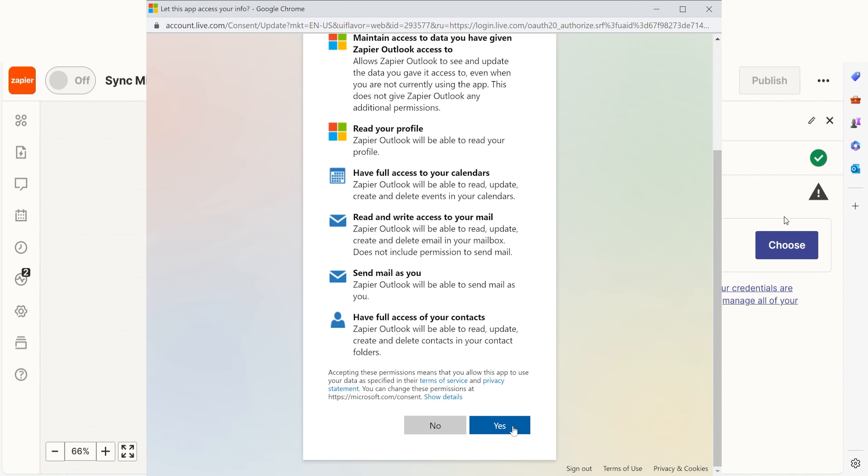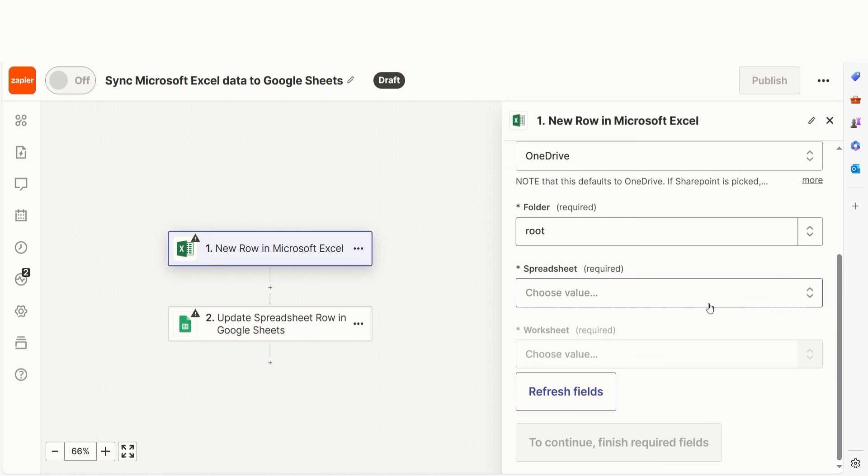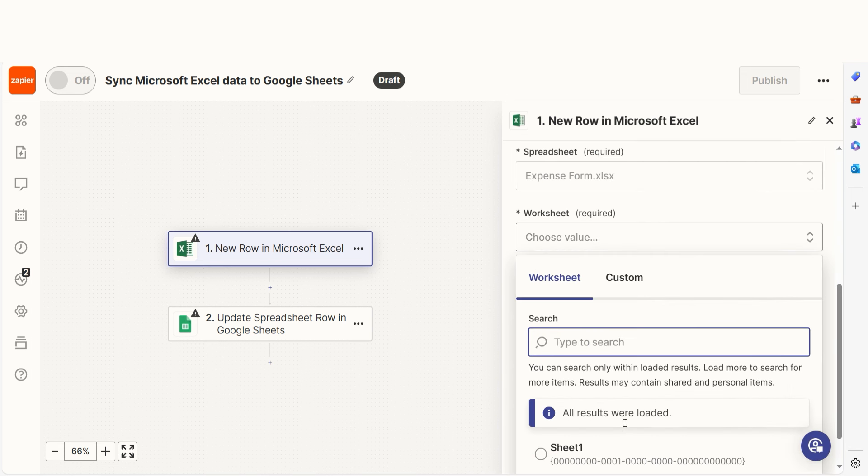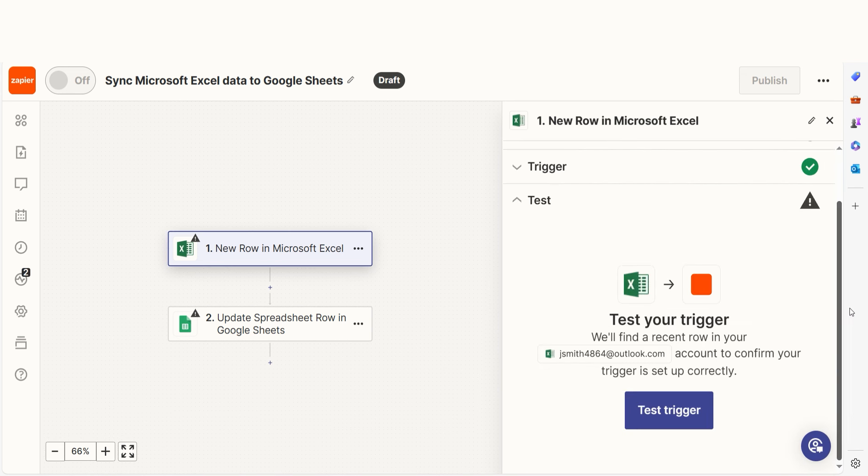We'll then need to fill out our trigger app's data. Select the spreadsheet and worksheet you'd like to use for your Zap and click continue.